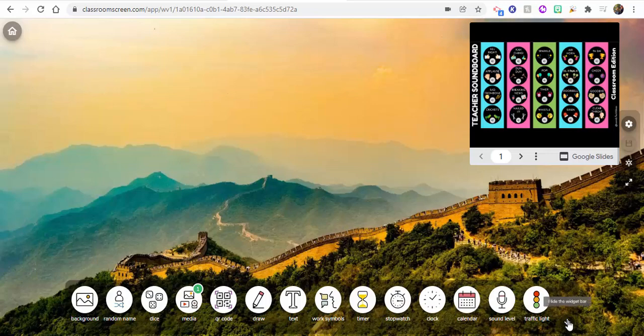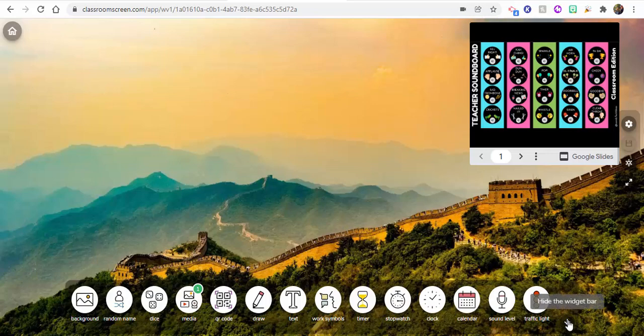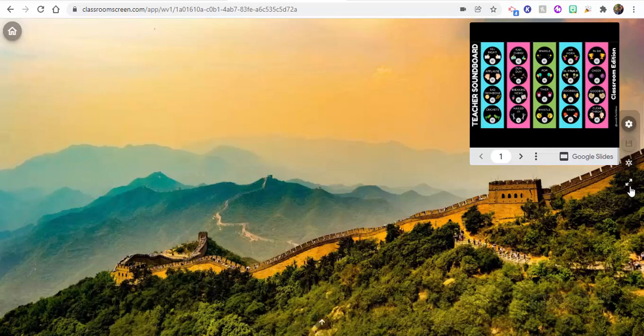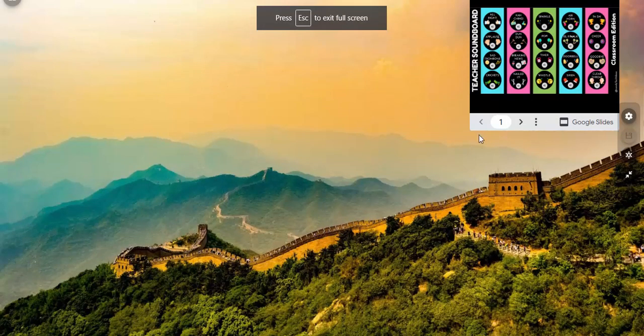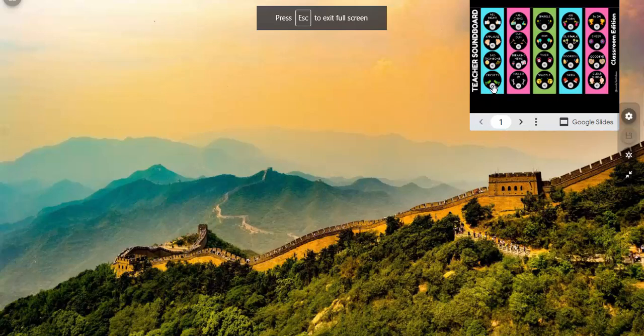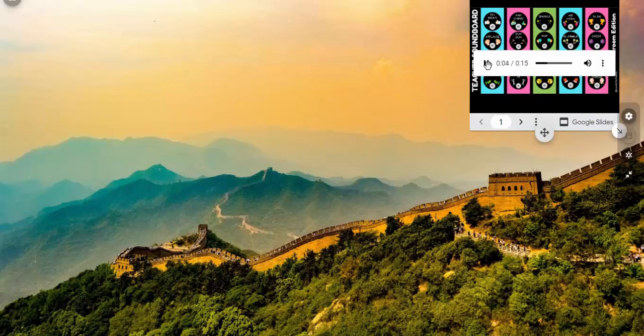Again, don't forget, you can hide the widget bar and you can also turn on full screen. So it's available for you right there. And as soon as you press play, you have it available for you. So pretty cool.